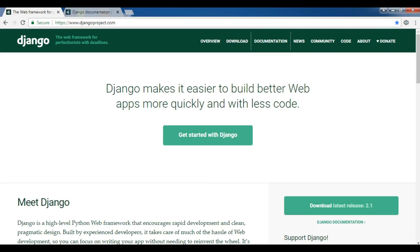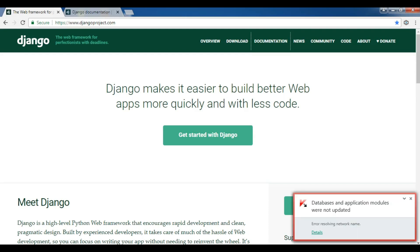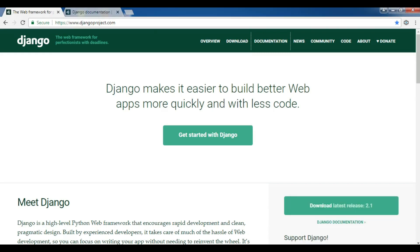First of all, what is Django? Django framework was started in 2003 as a project by Adrian and Simon Wilson, and in 2005 the first public version of Django was released.